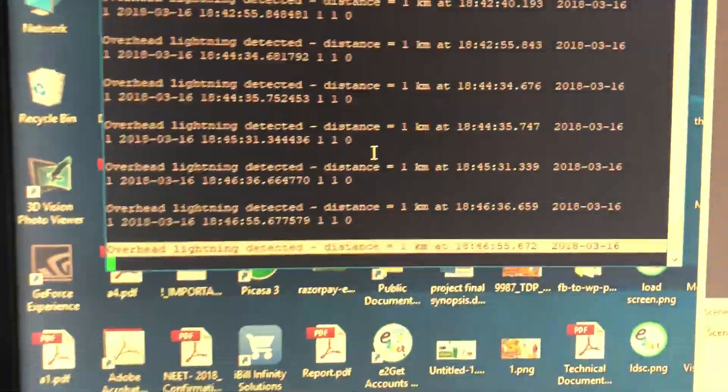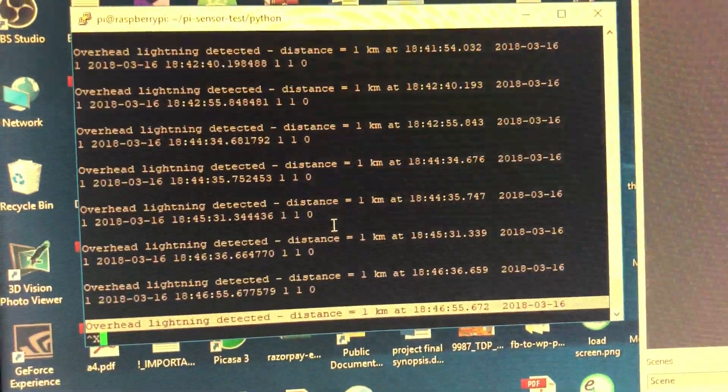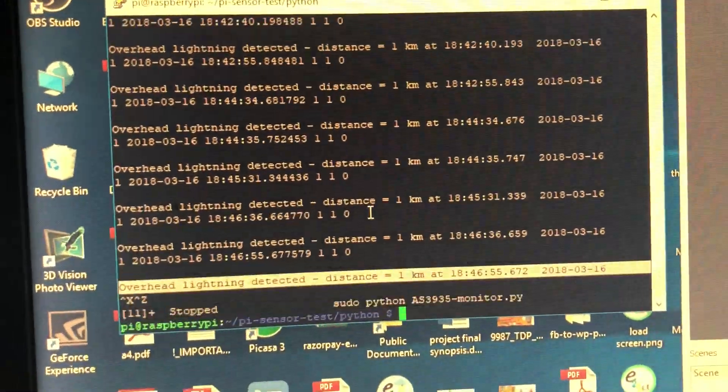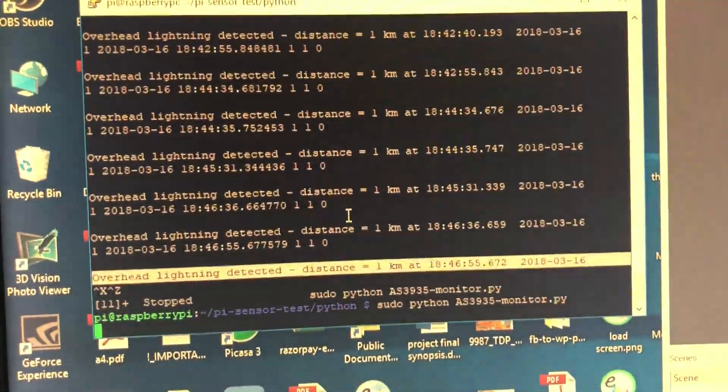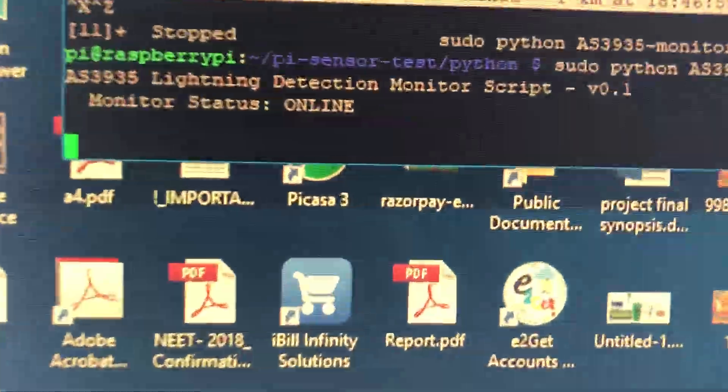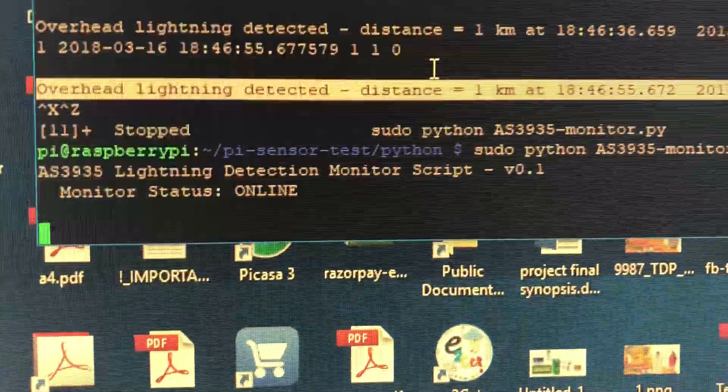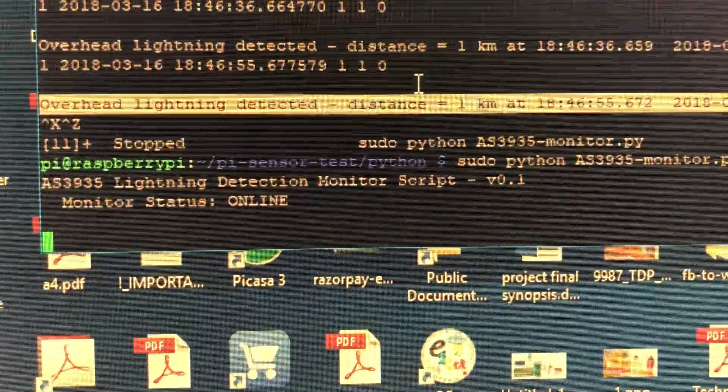Okay, let's stop the program and turn it again. Yes, I can see the lightning detection monitor script is on.